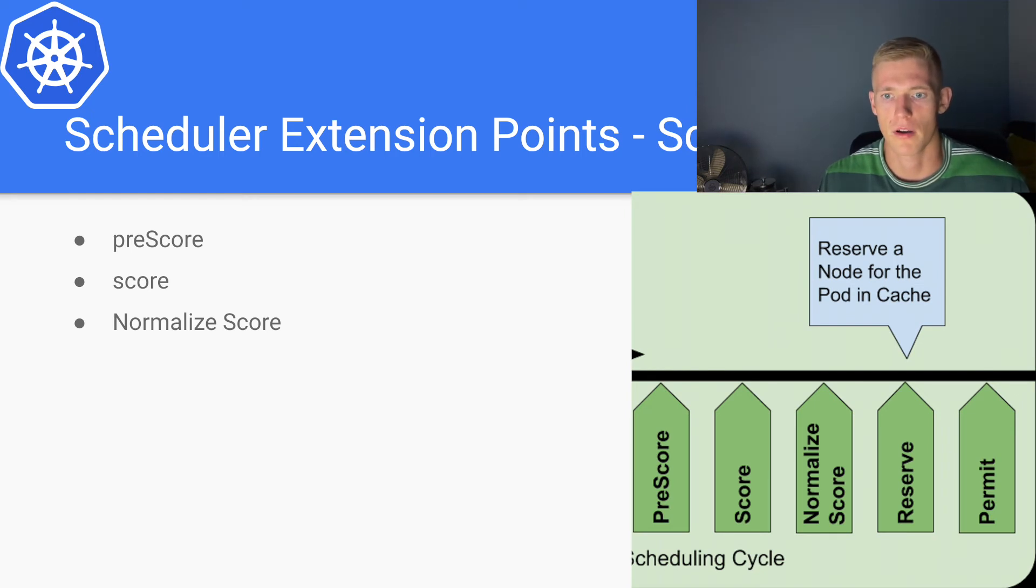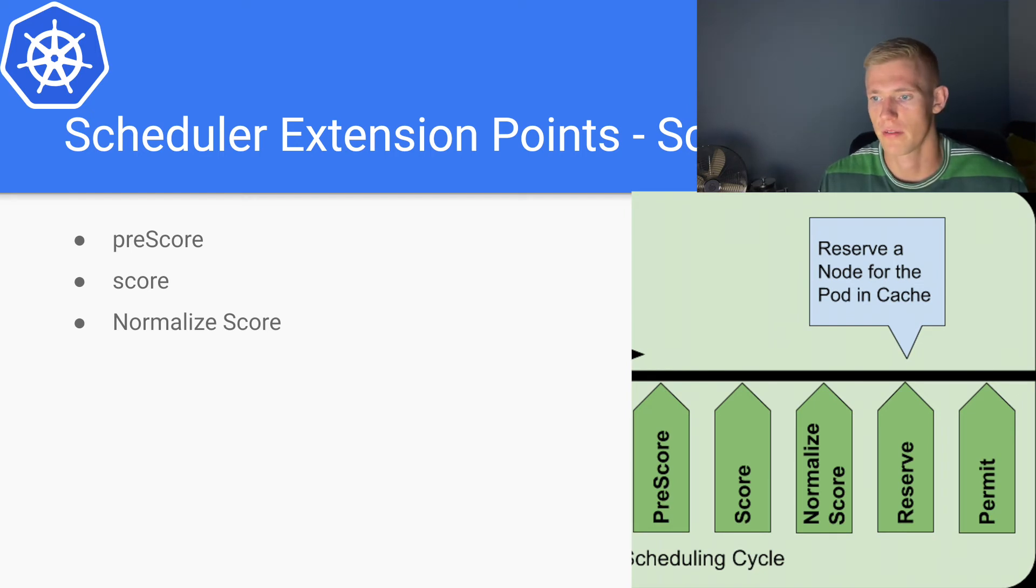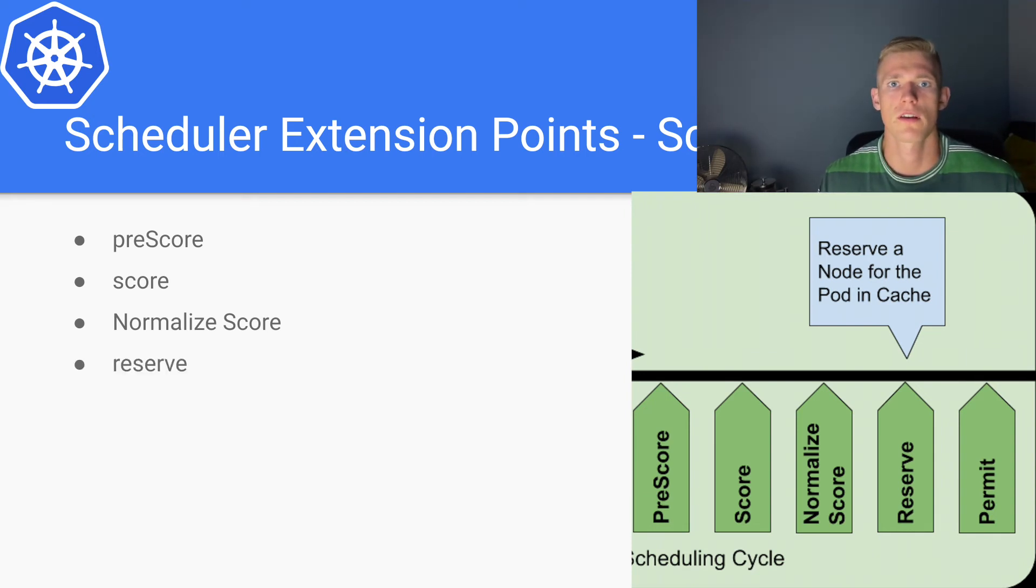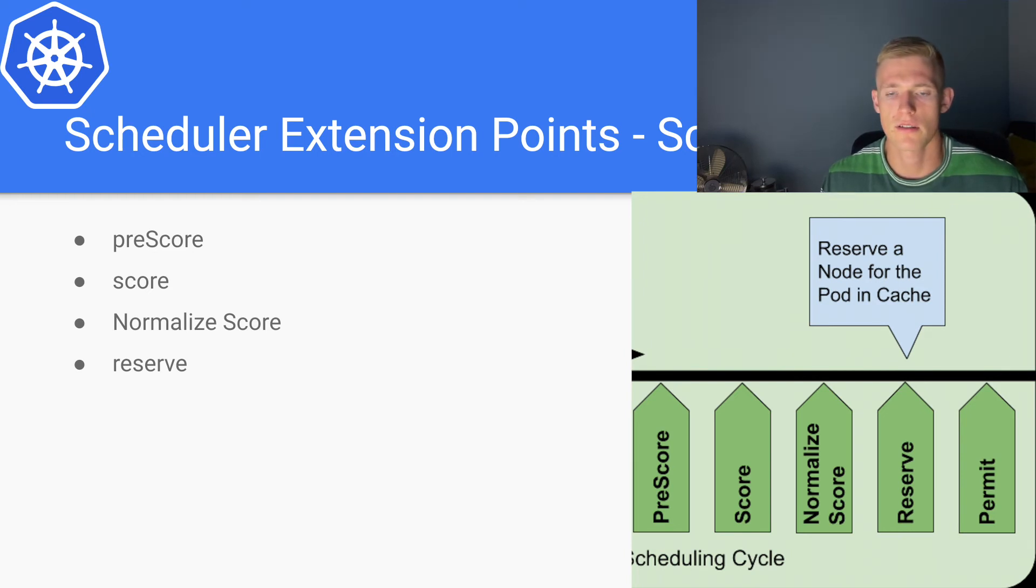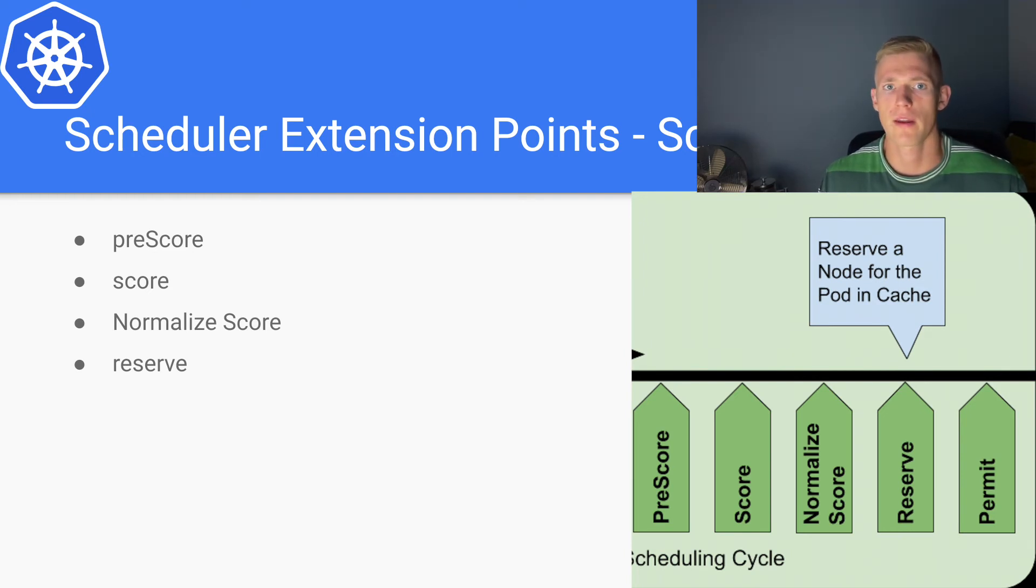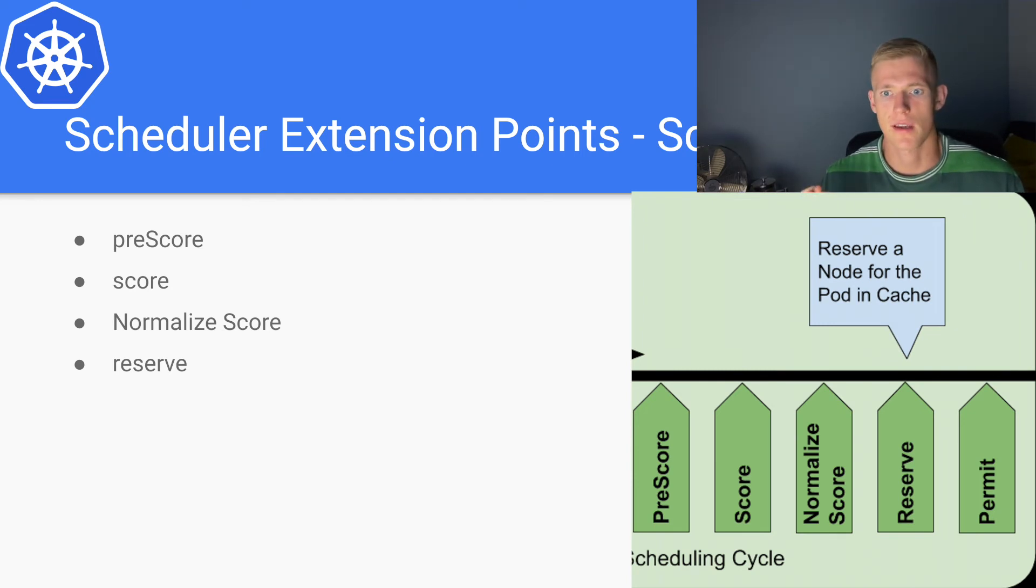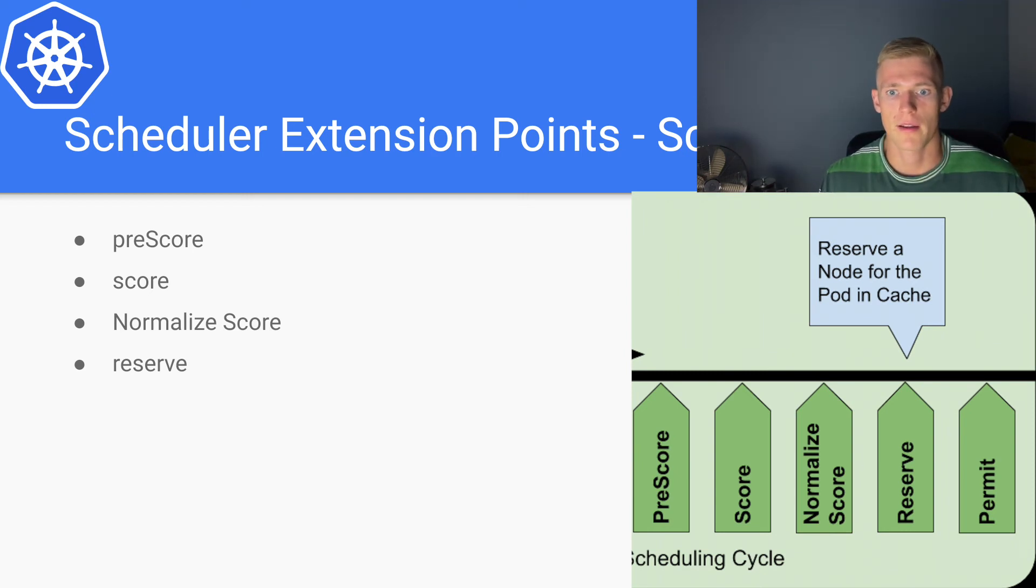Next is the reserve step. This step is essentially used to prevent race conditions. If we are going to schedule a pod on a particular node, we want to mark that node and say there is a pod going on to this node.